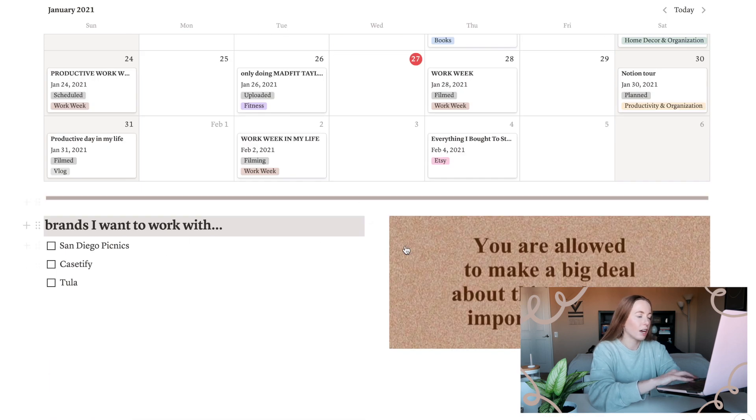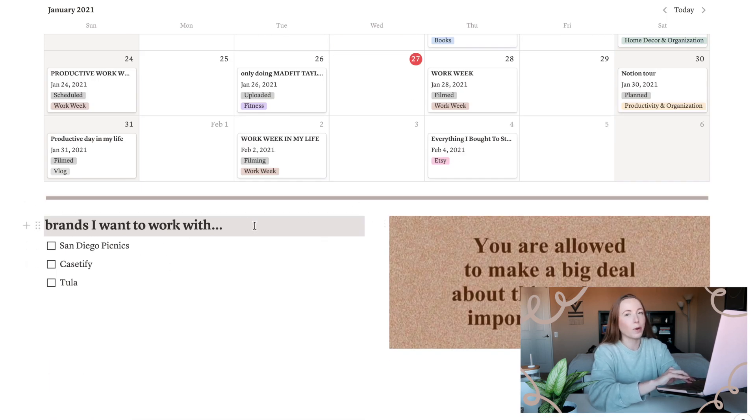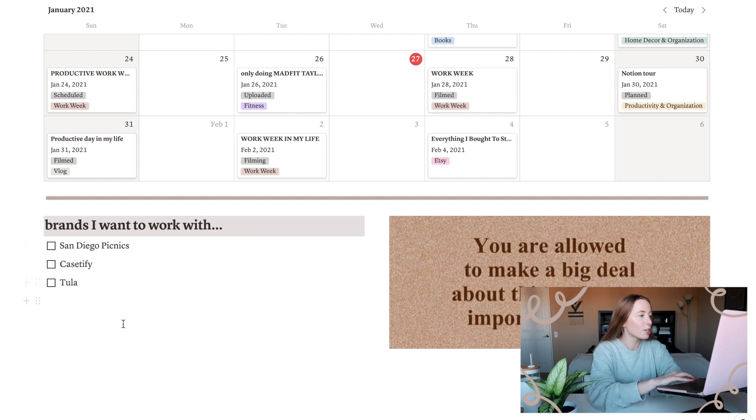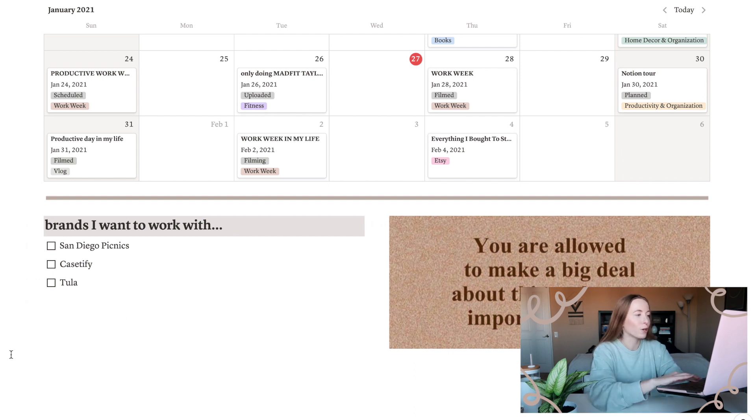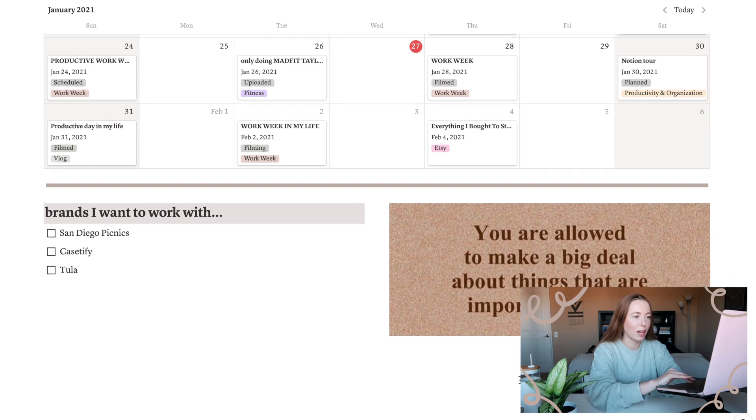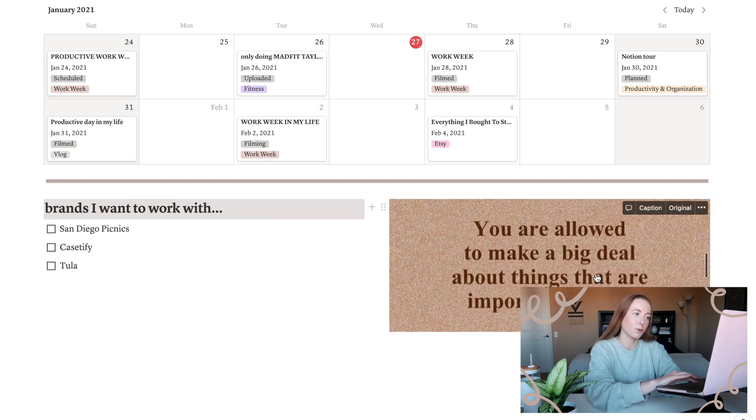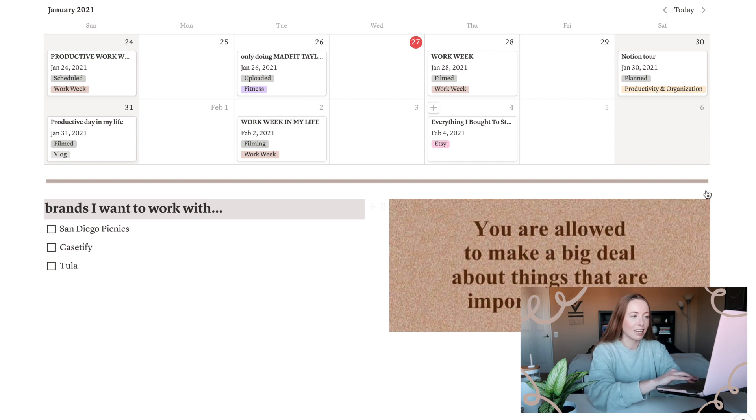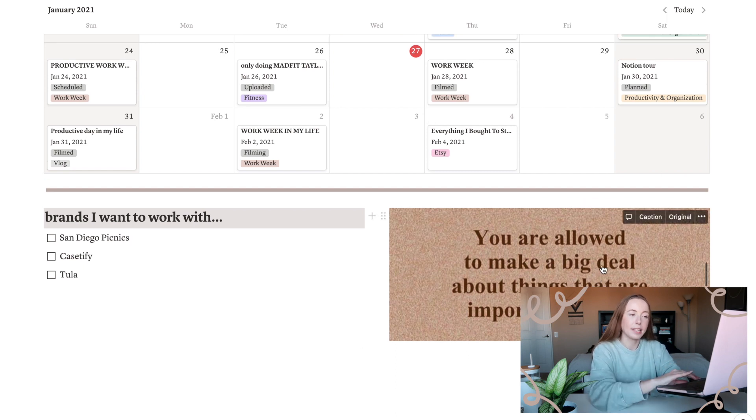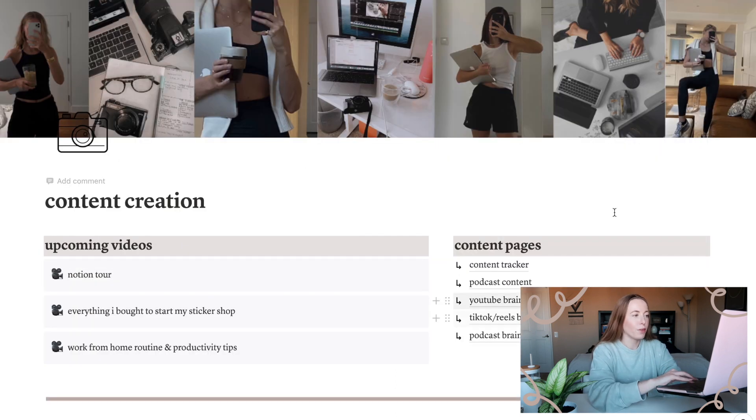But I like that I have this general overview on my main content creation page. And then just a few little things at the bottom. I have a list of brands I want to work with. I got that idea from Carter's Notion, just some things to manifest for 2021. And then I have a quote here that says you are allowed to make a big deal about things that are important to you. This quote is also on my 2021 vision board and I feel like I just needed something to fill this space.